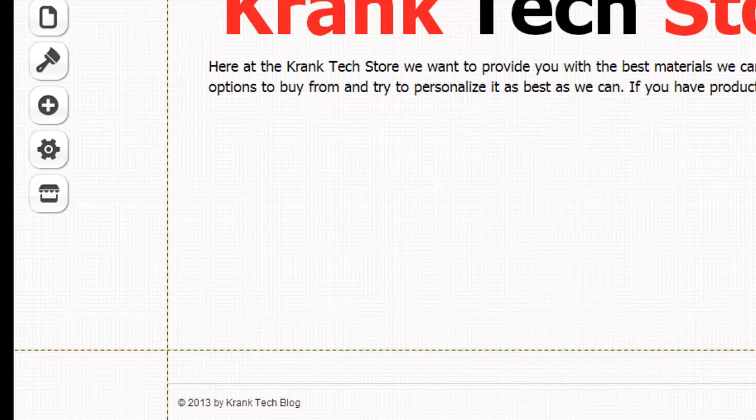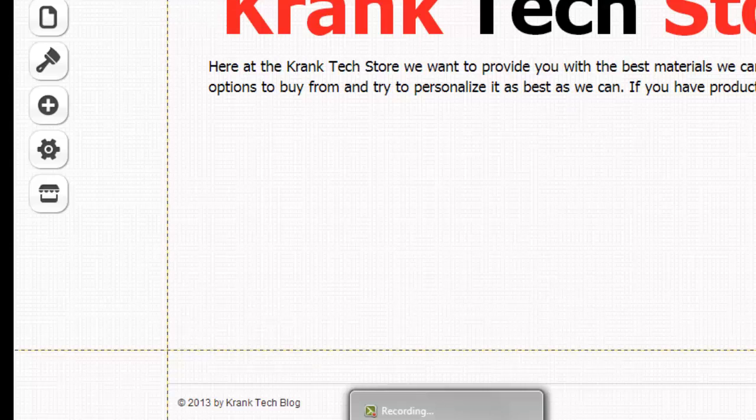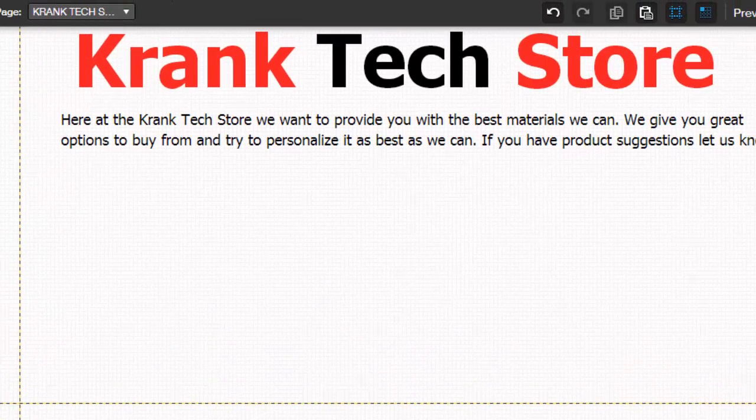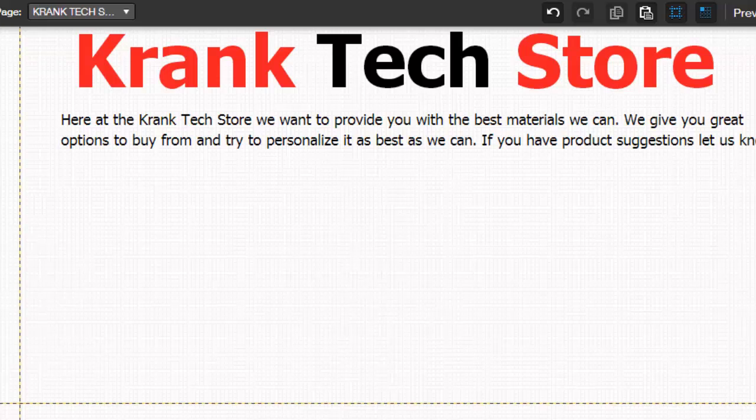Alright, keep watching, go check out my blog kranktech.com, link is in the description, and please subscribe to me on YouTube. Thank you everyone and I will see you on future videos, well actually more videos of Wix My Website.